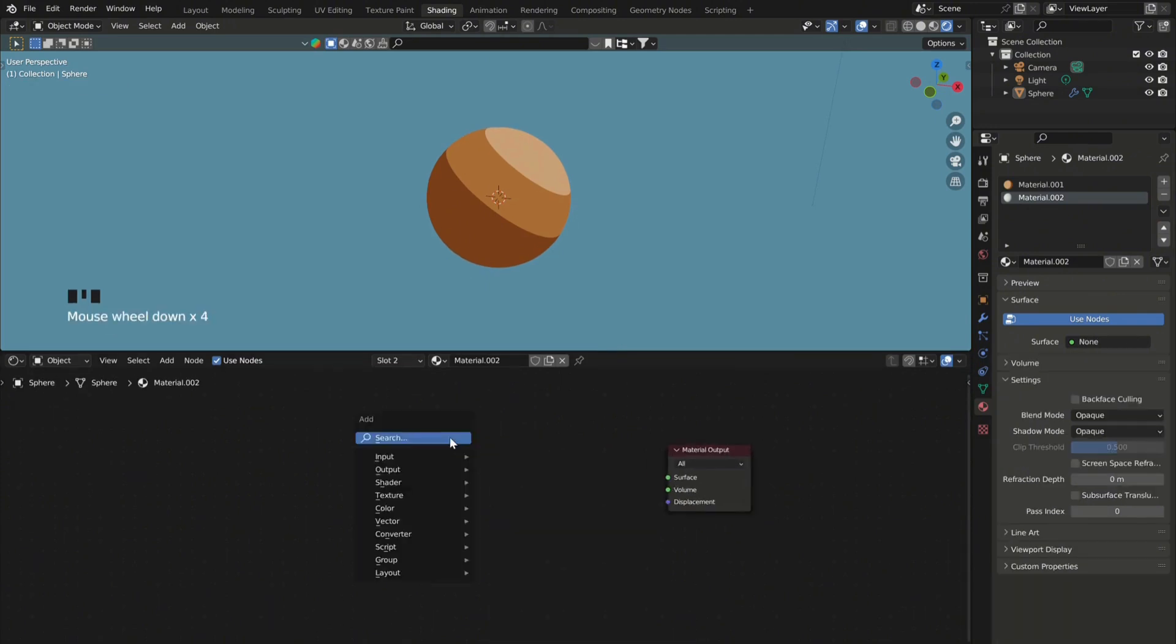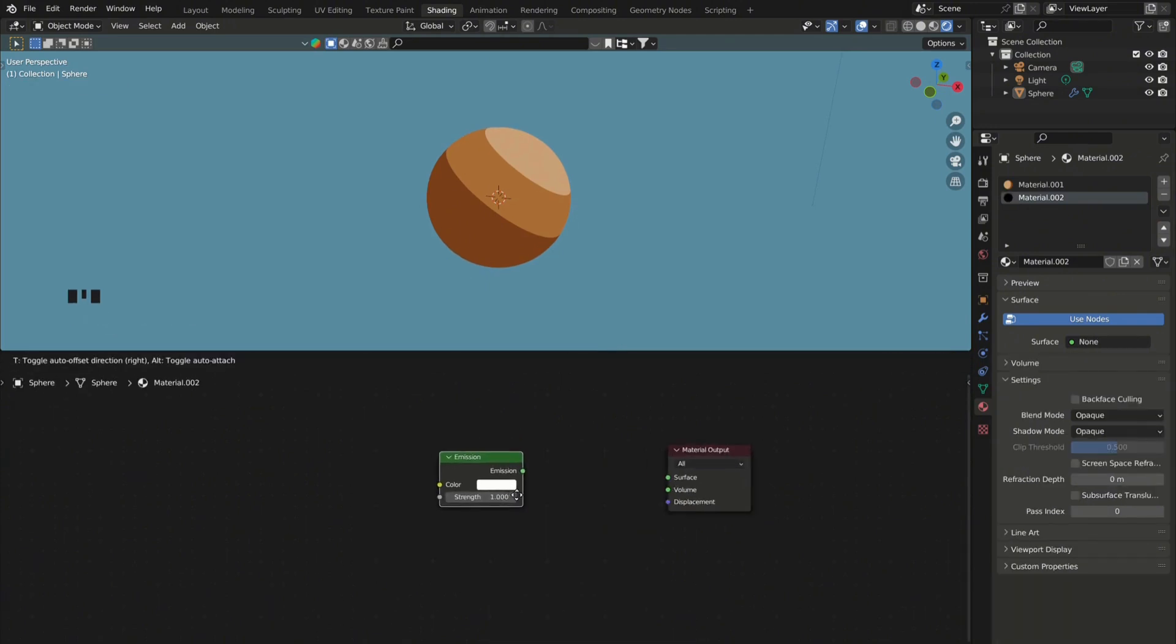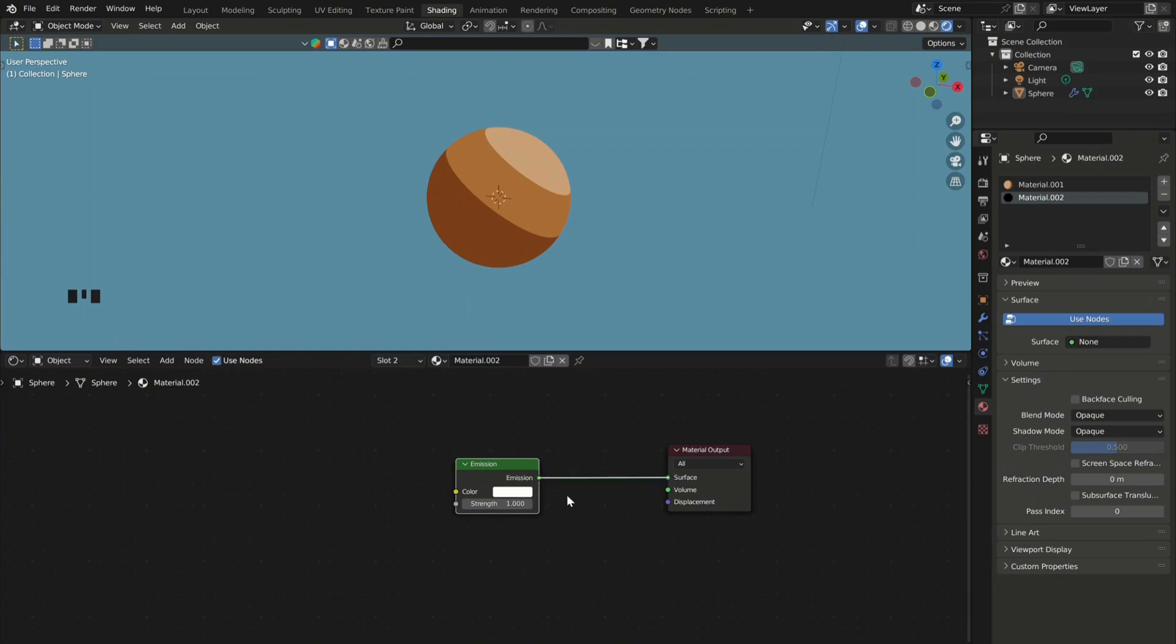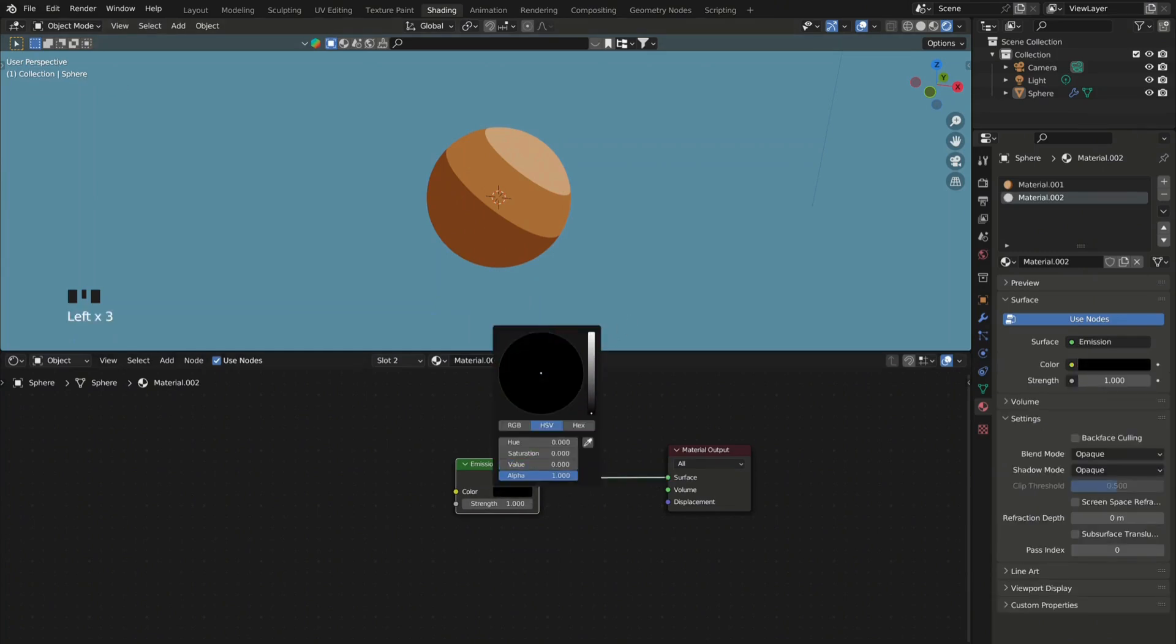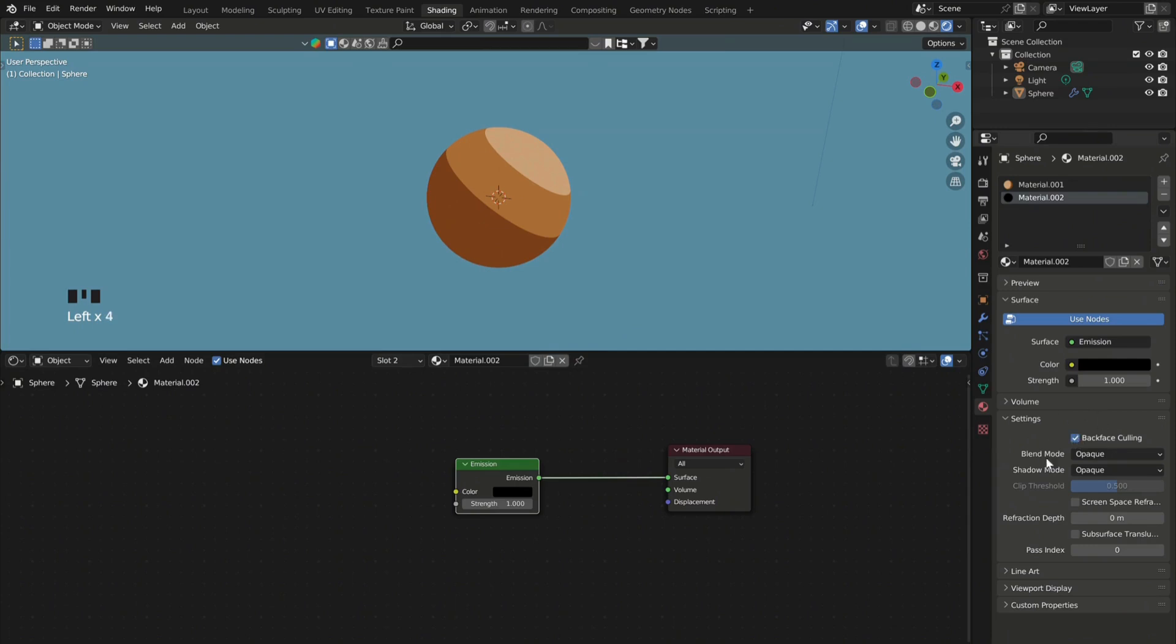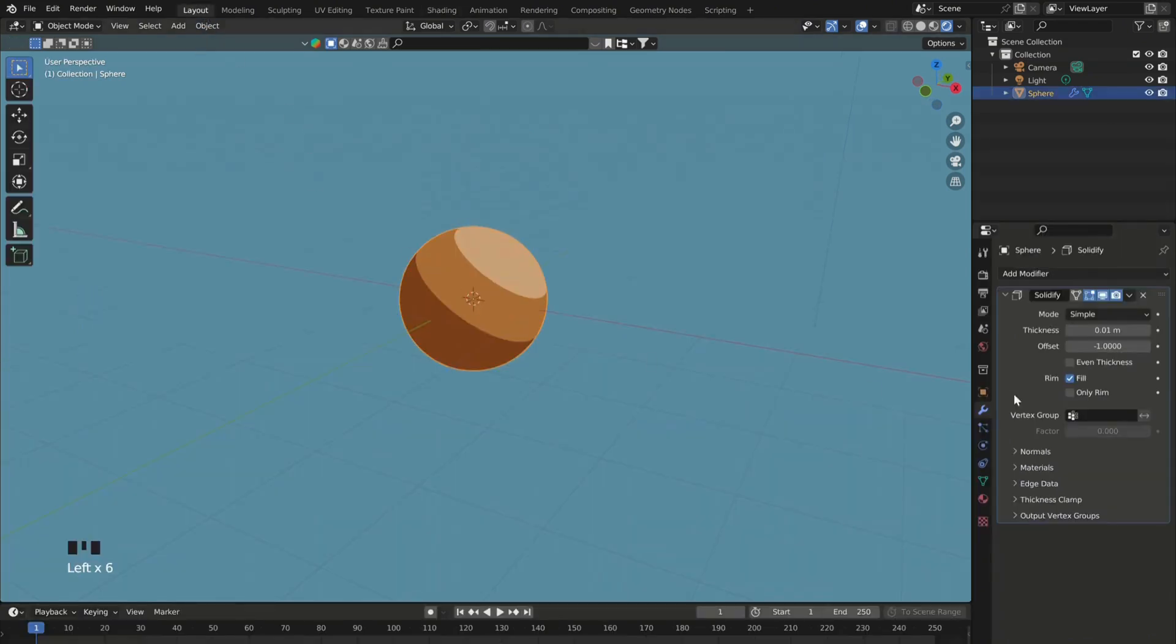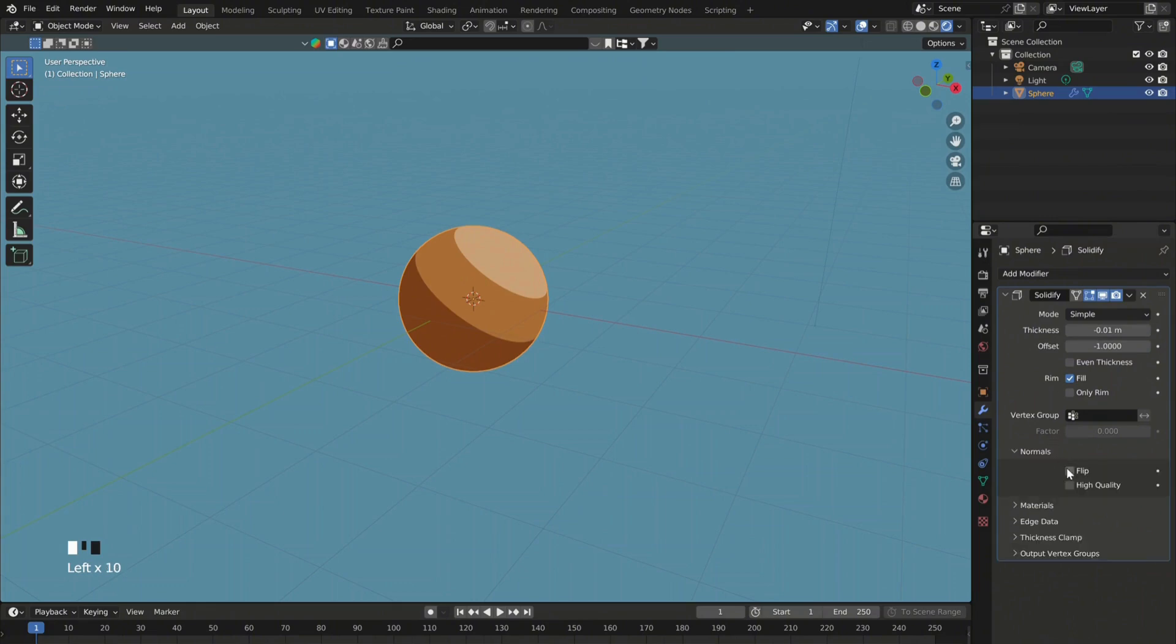For this one, add an emission shader and set it to black. And also make sure you enable back face culling for the outline effect to work. Now go back and adjust the settings of the solidify modifier, just like this.